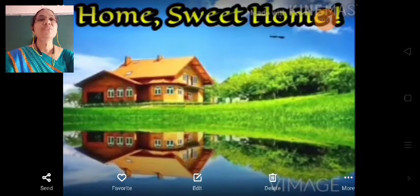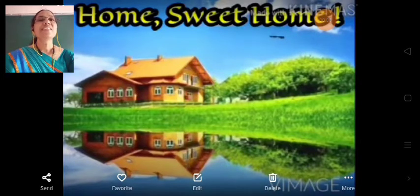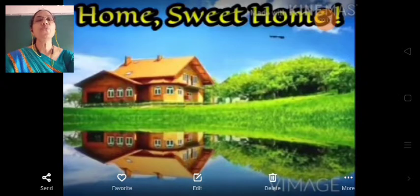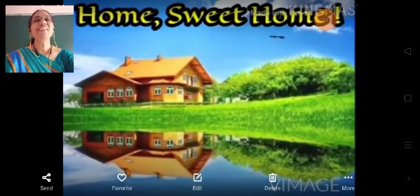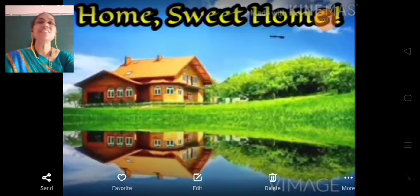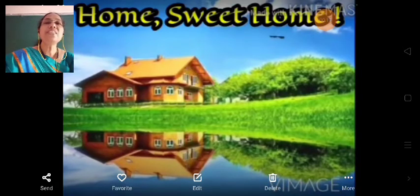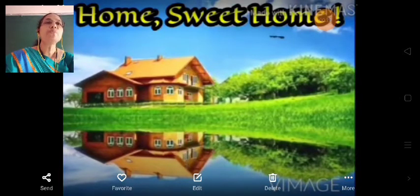Students, welcome to EBS online learning. Dear students, I hope you are fine and safe at home. Today we shall discuss about home, sweet home.